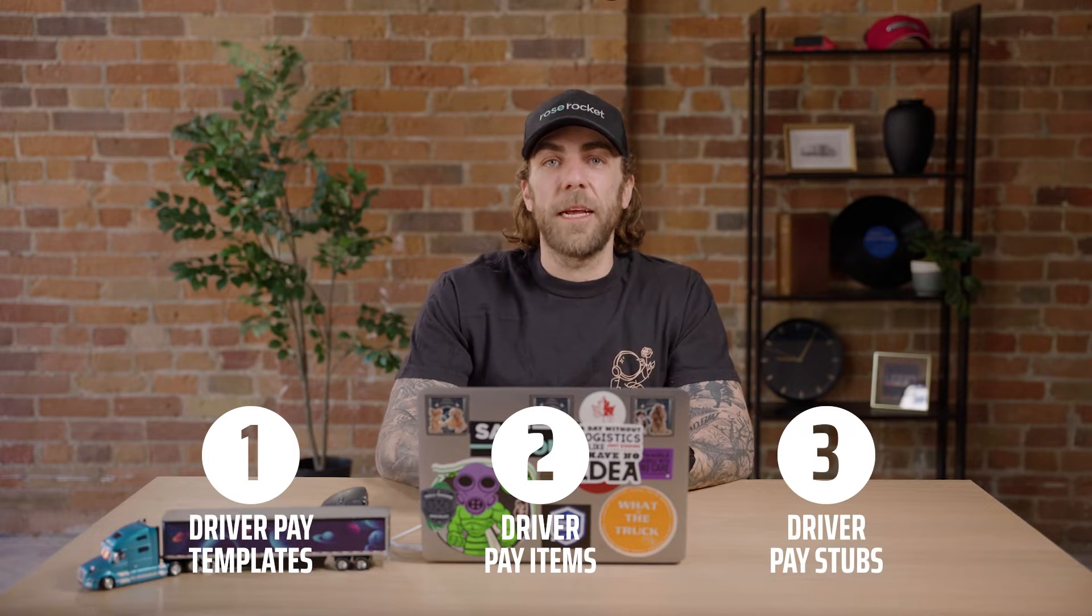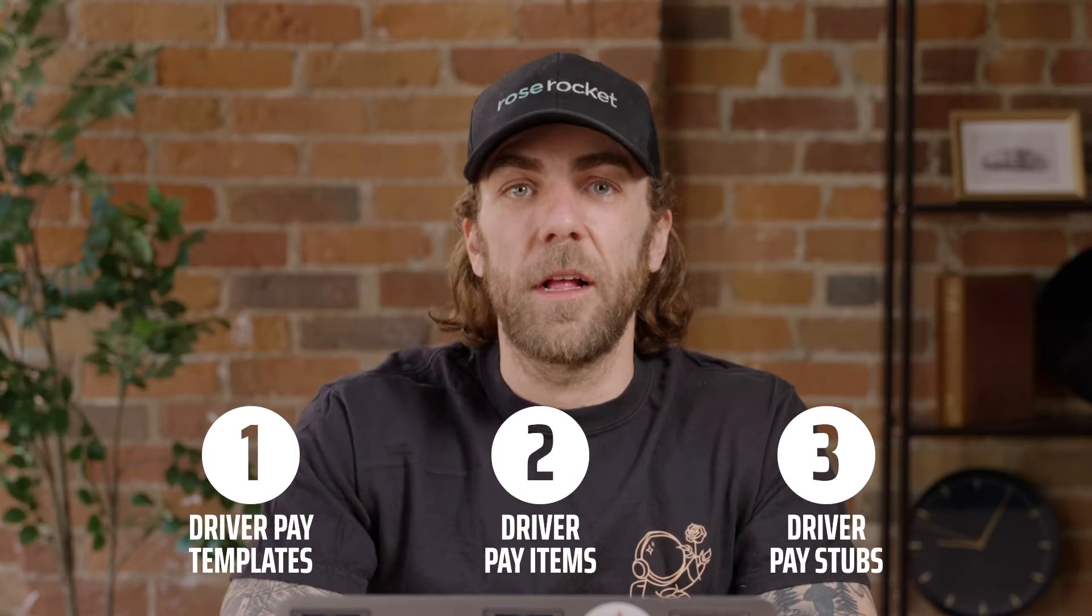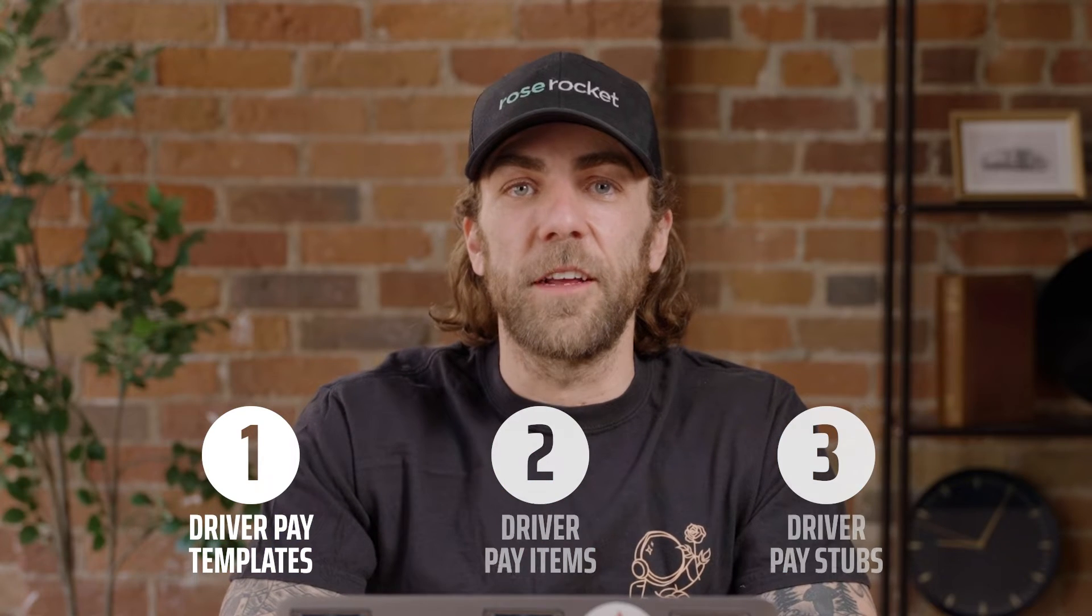In this video, we'll go over pay templates, driver pay items, and driver pay stubs. Let's get started.